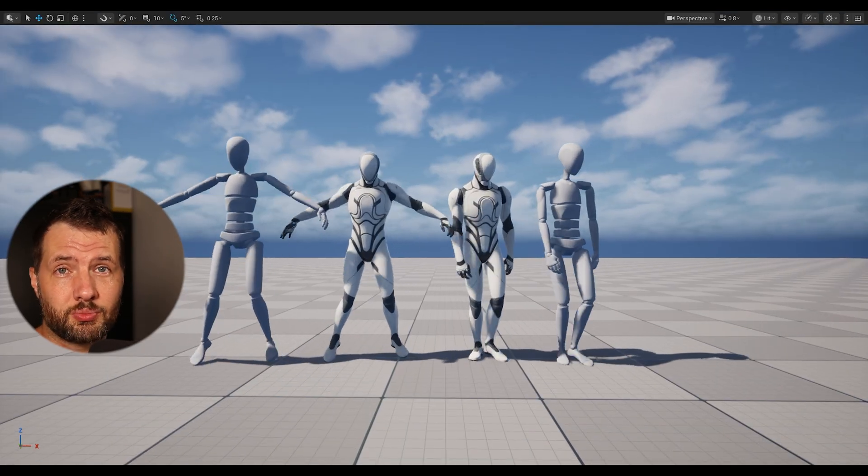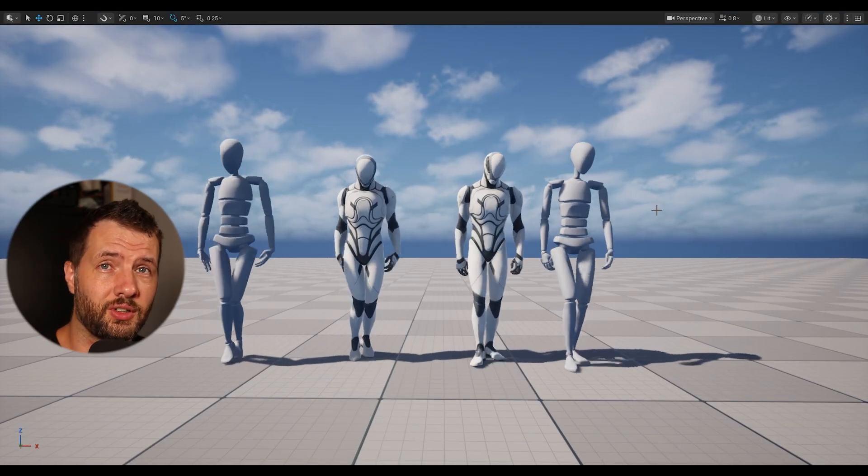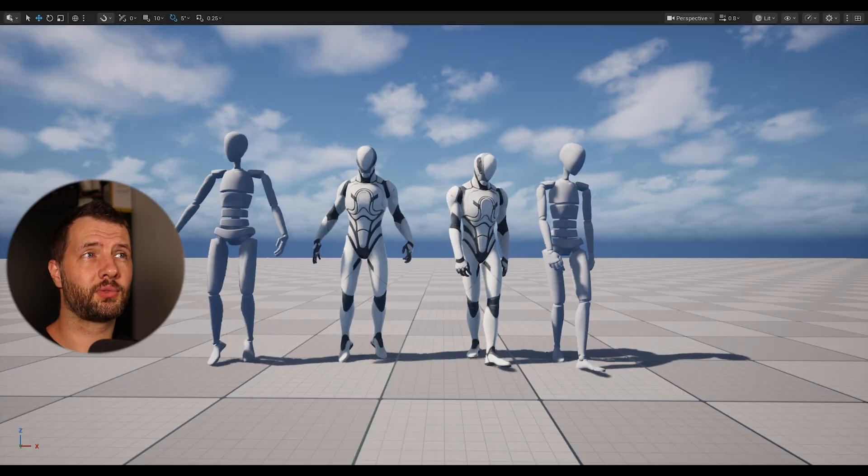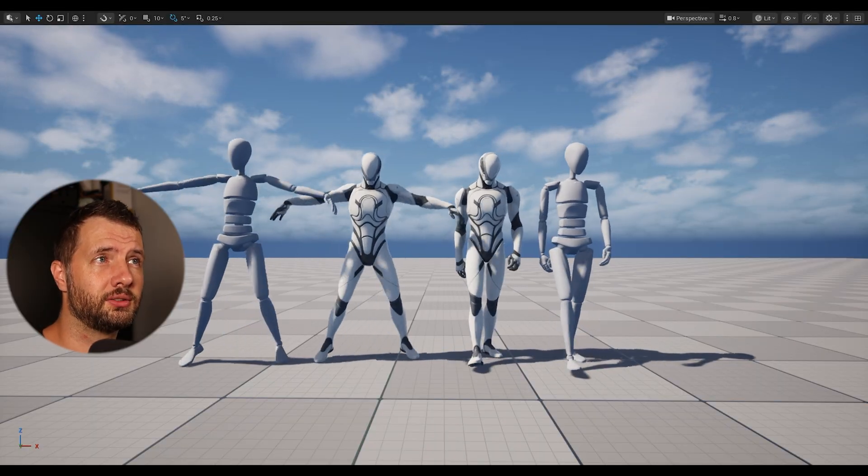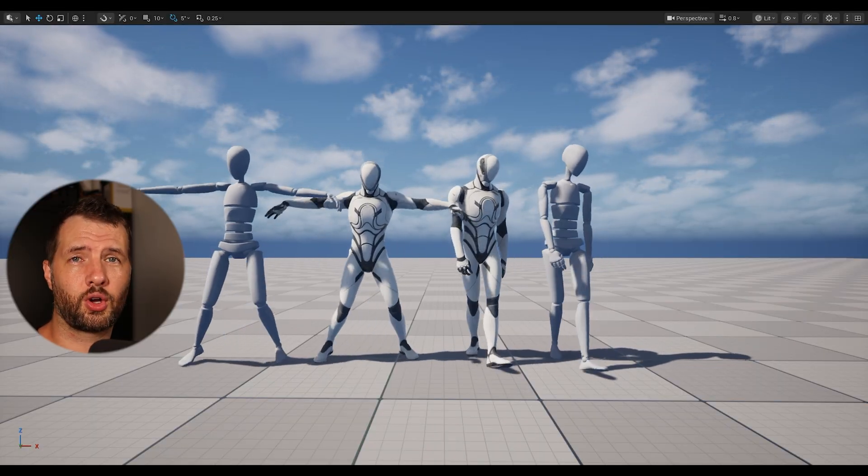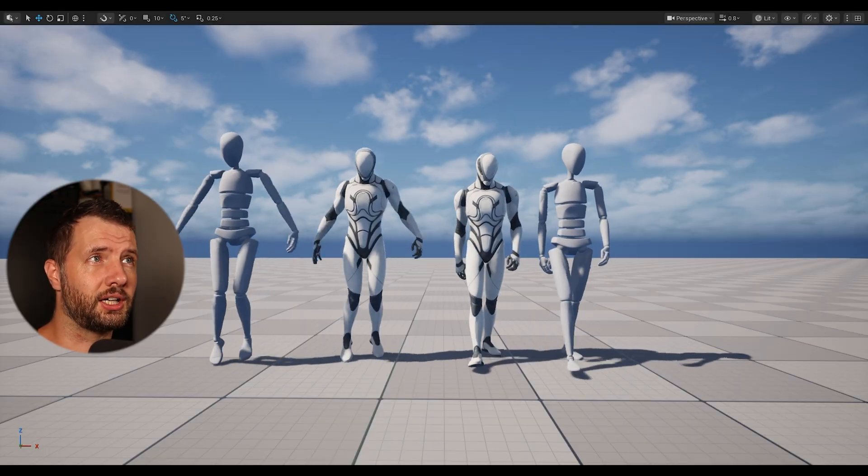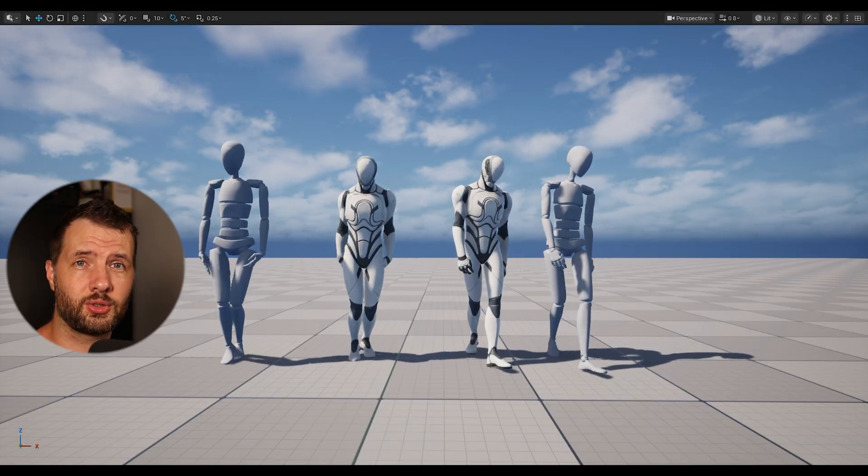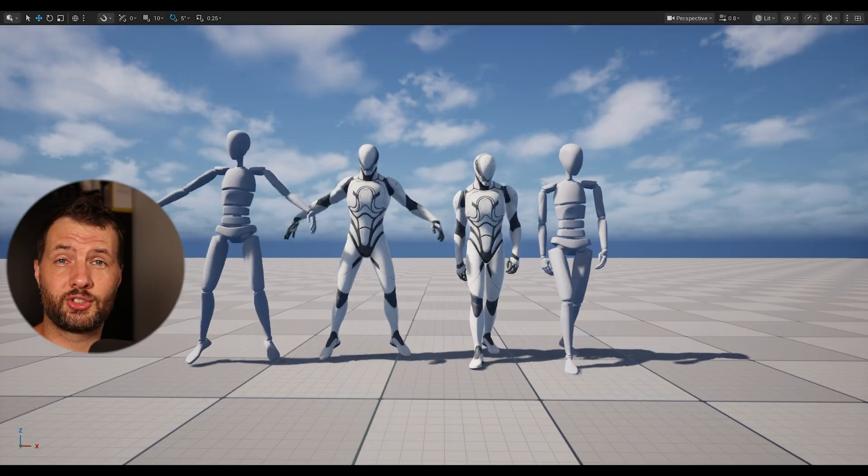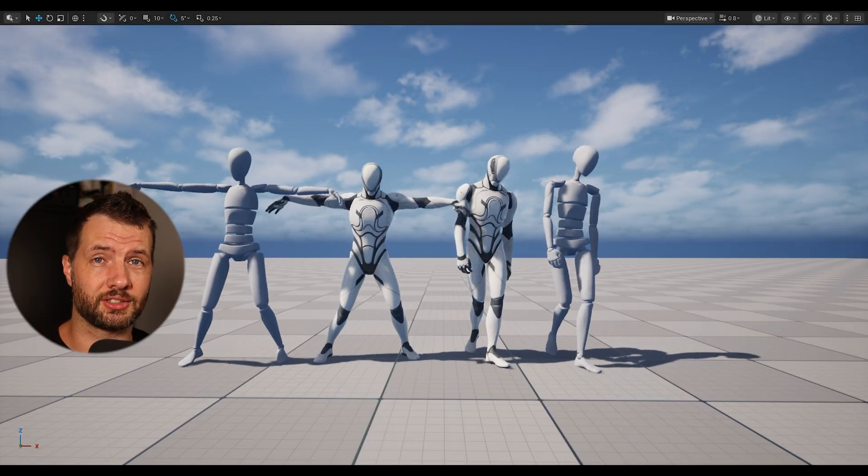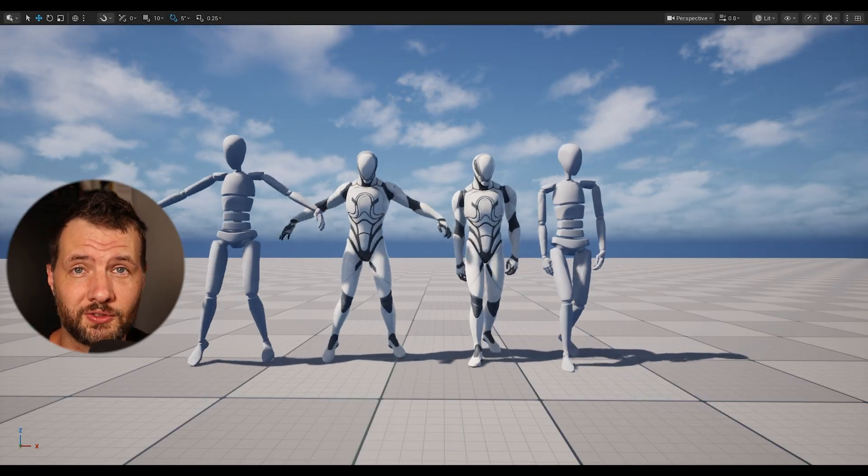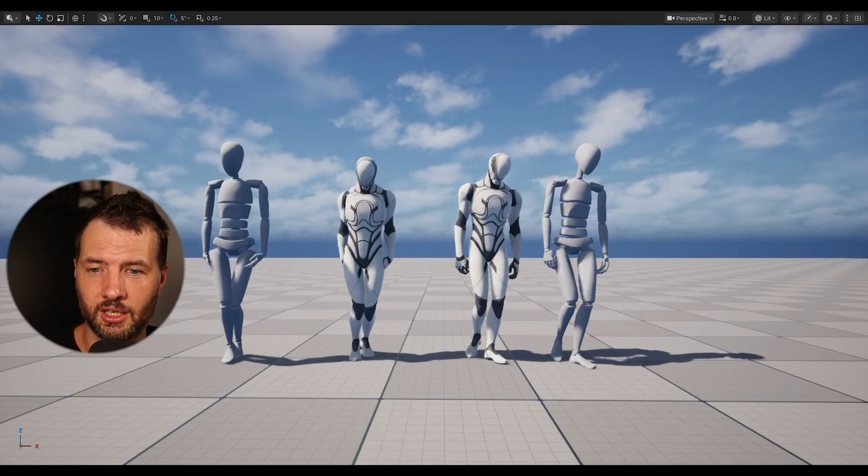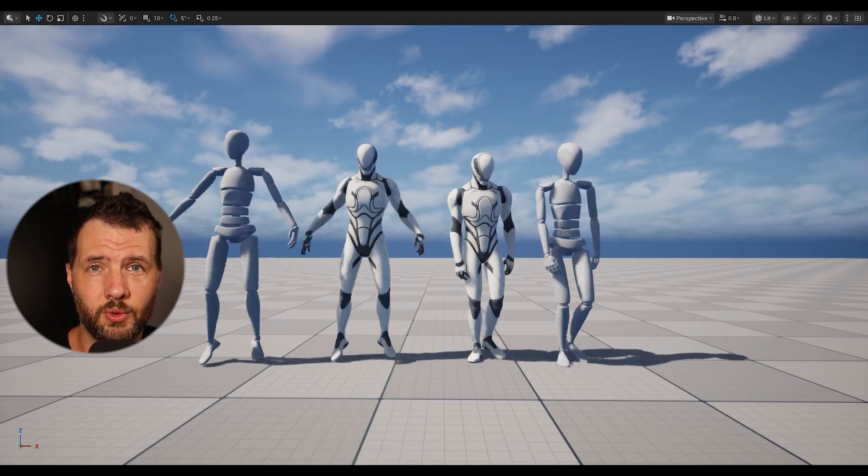And now we can just bring these animations in Unreal Engine and look at that. We can compare the Rokoko character with the Unreal Engine money and animations look great. So I'm pretty stoked about this update because in just a few moments, you can just get ready mocap for your video game.